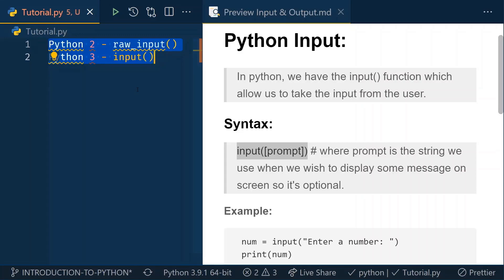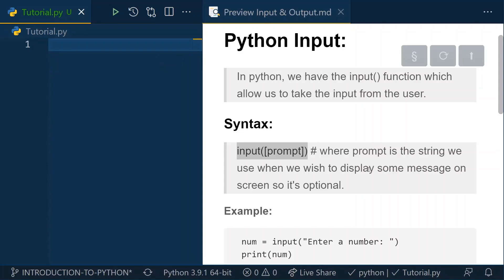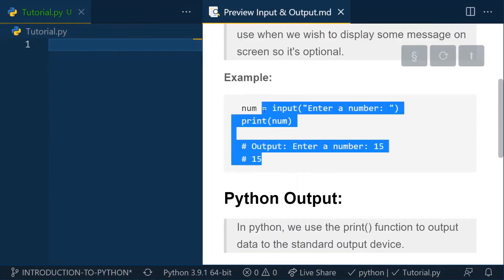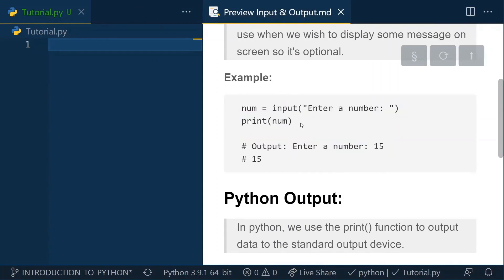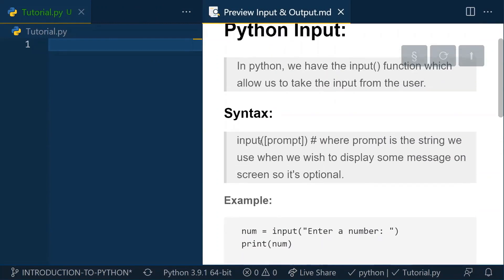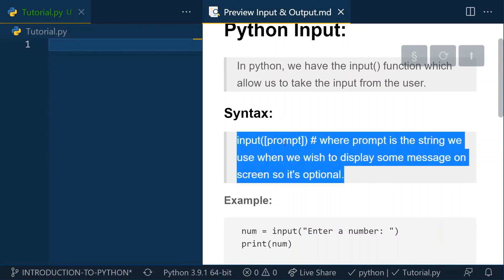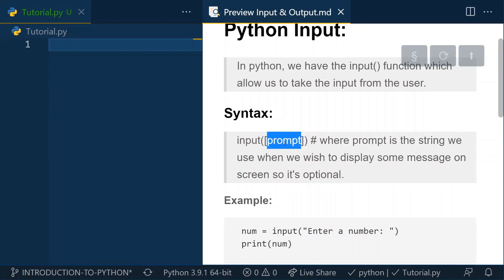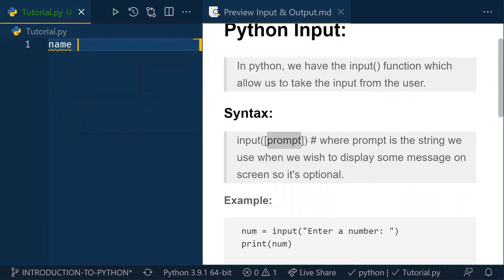Now I can start with an example and show you how it works. The syntax of the input function is: write input() and inside it you pass a prompt. The prompt is an optional part — it's basically a string so that you can notify the user what the input function is asking. It tells the user what type of input is being requested, whether it's a name or a number.